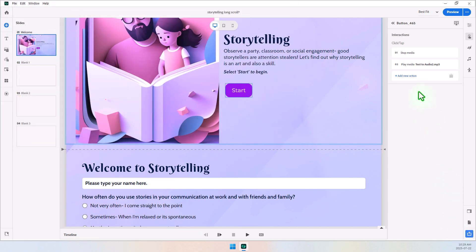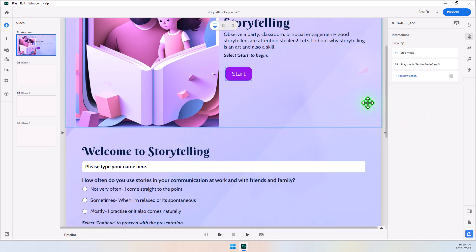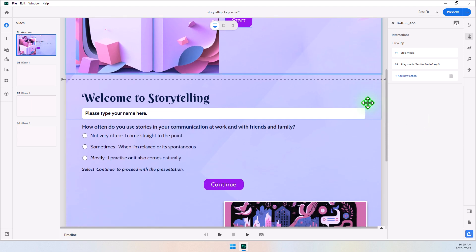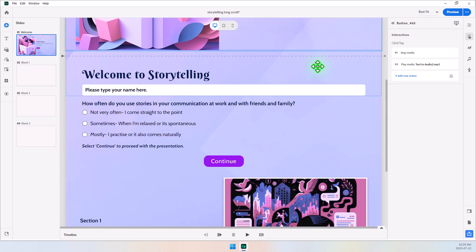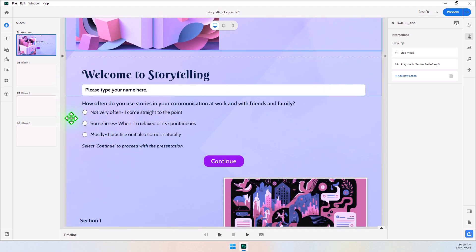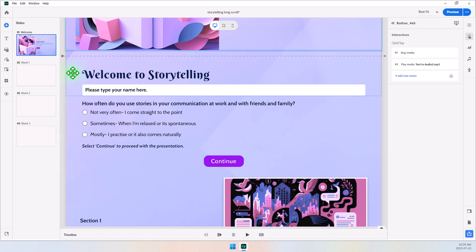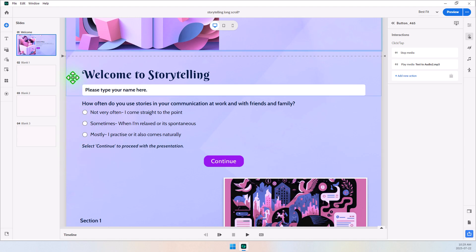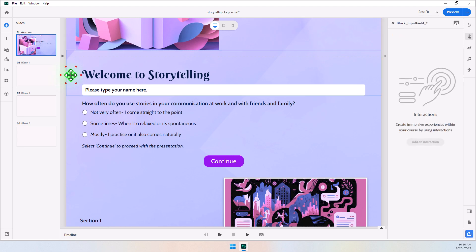But we're not finished yet. The next thing we want to do is we want to display these three blocks that make up the next block of content. So, first thing I want to do is select each of the blocks, not the objects within the blocks, not the components, but the entire block itself.